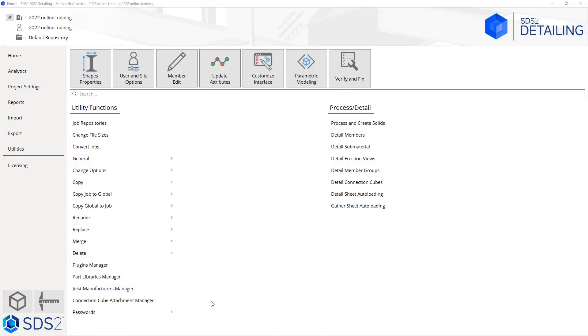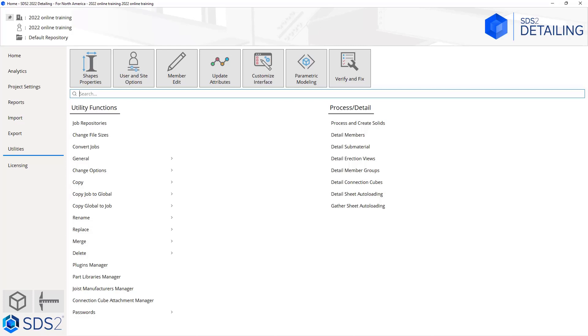Next we have our member edit, which we can use to edit members inside of the modeling. From this window we can update our attributes, customize our interface, we can open up parametric modeling, or we can run a verify and fix. Here within our utility functions, this has searchable fields as well, but we can go into our job repositories, change file sizes, convert jobs, go into the general utilities, change options, or copy. We can copy job standards to global or global to job.